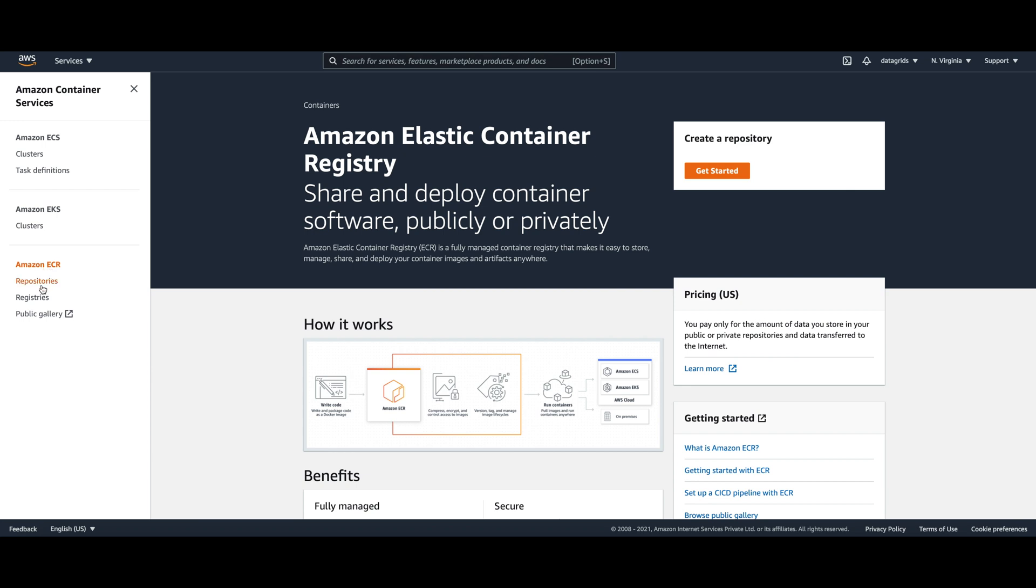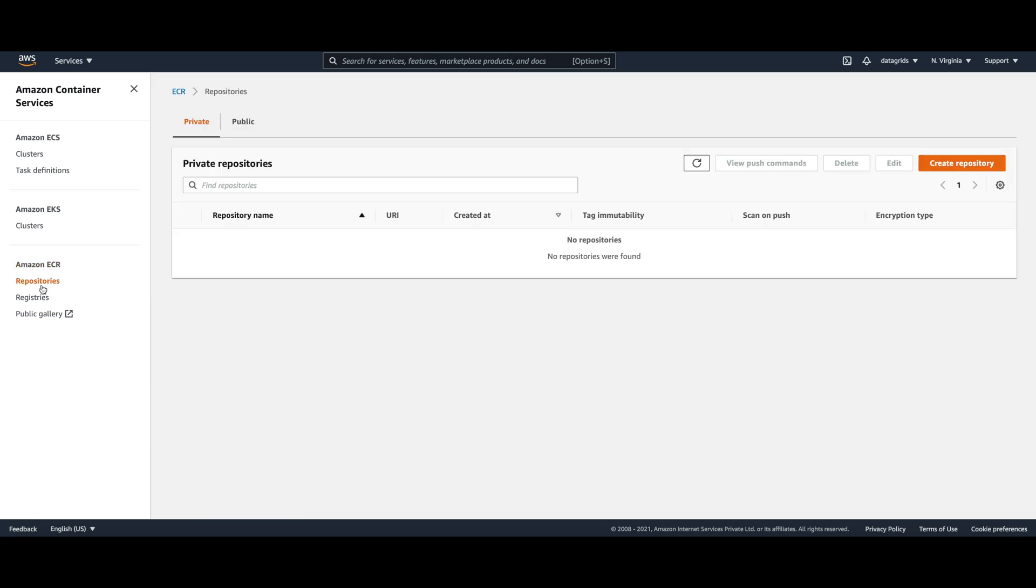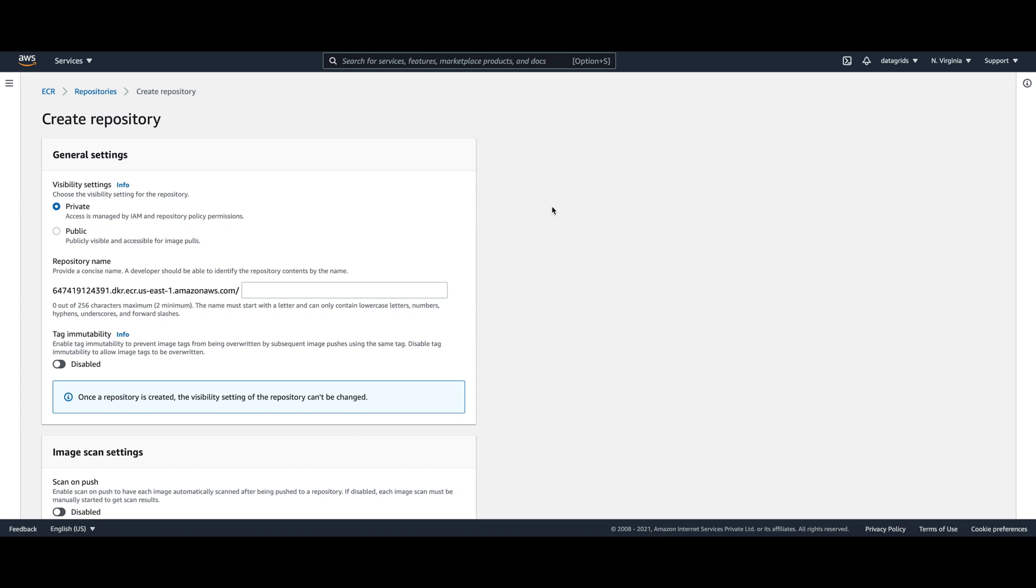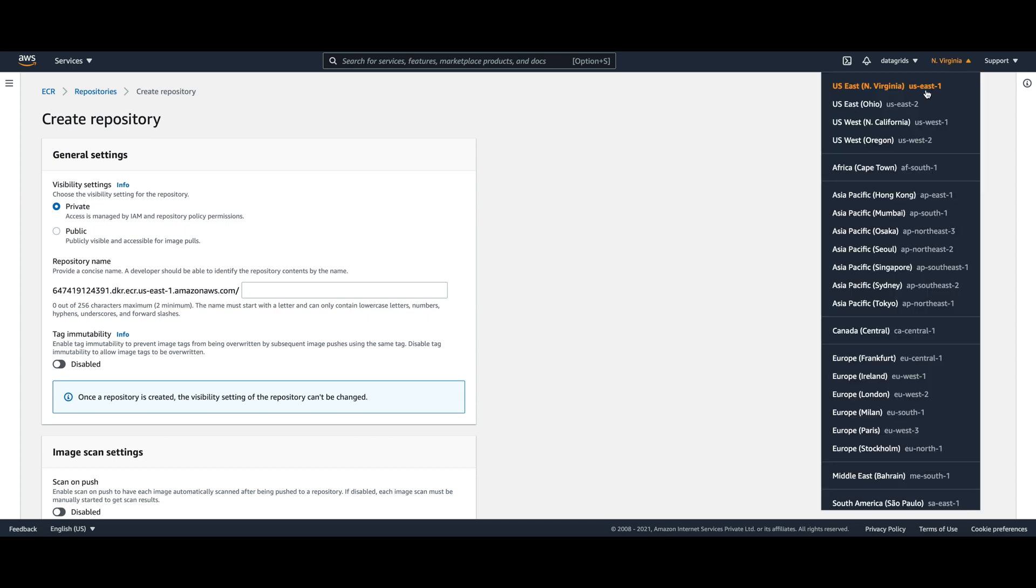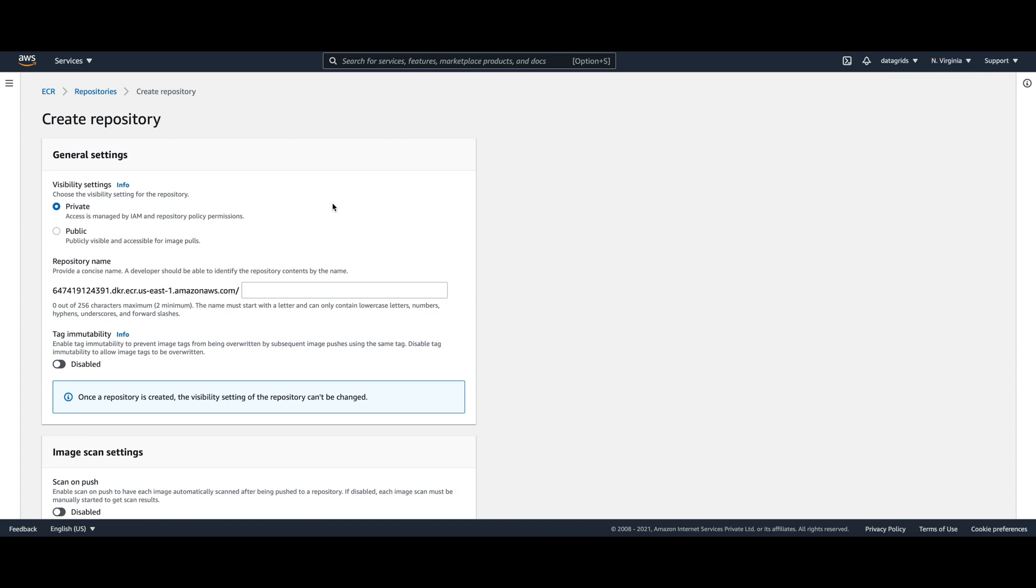Take note of the region you are creating the image in. For my case I am in us-east-1. For this demo I'll create a private repository.